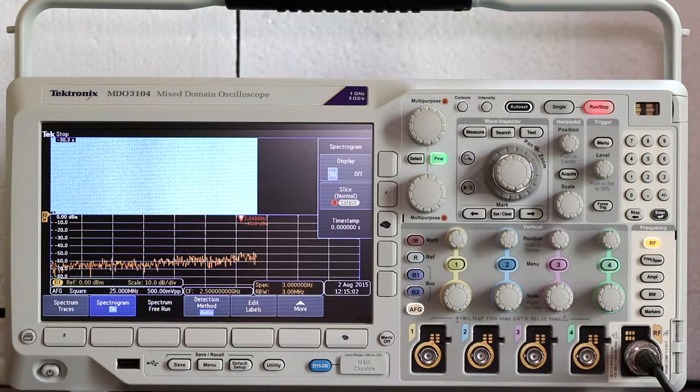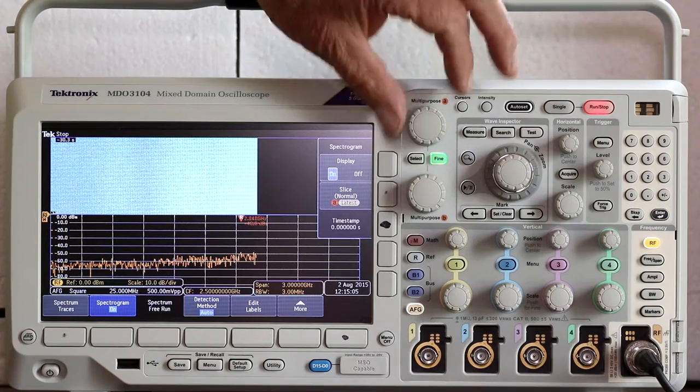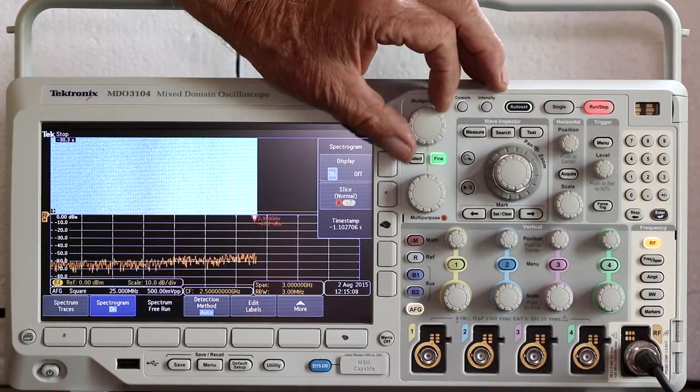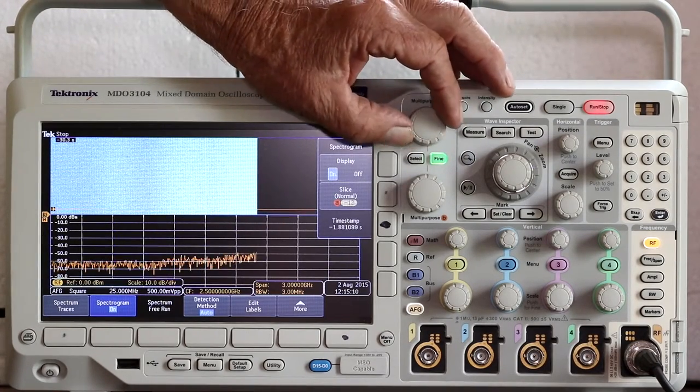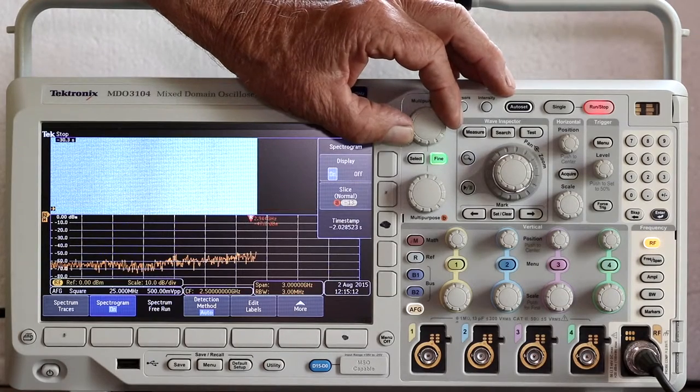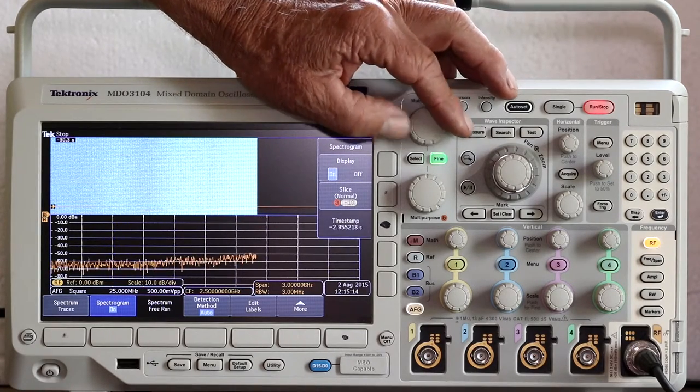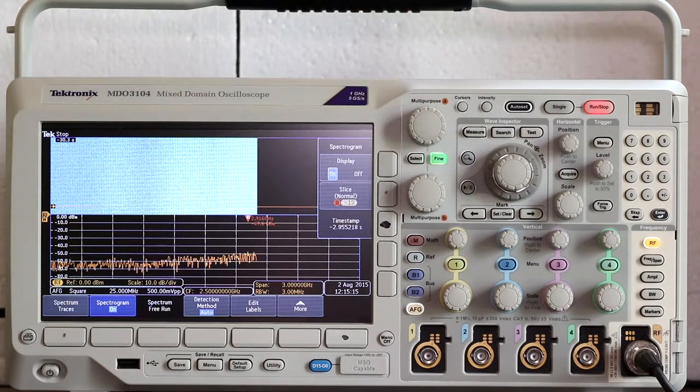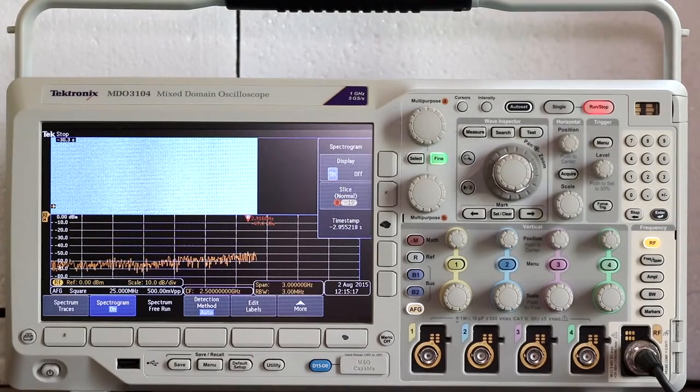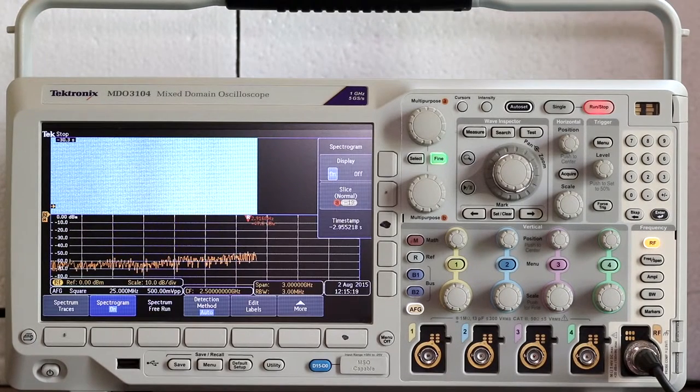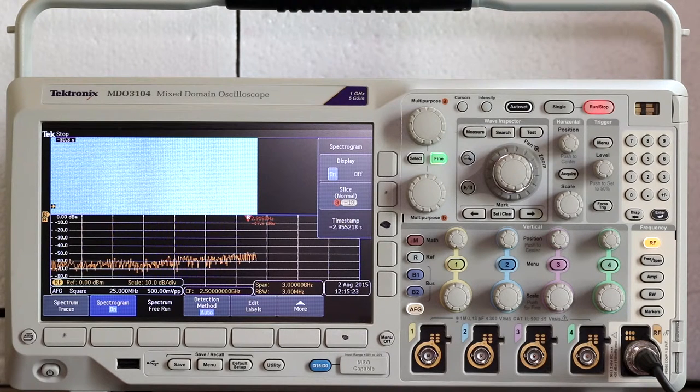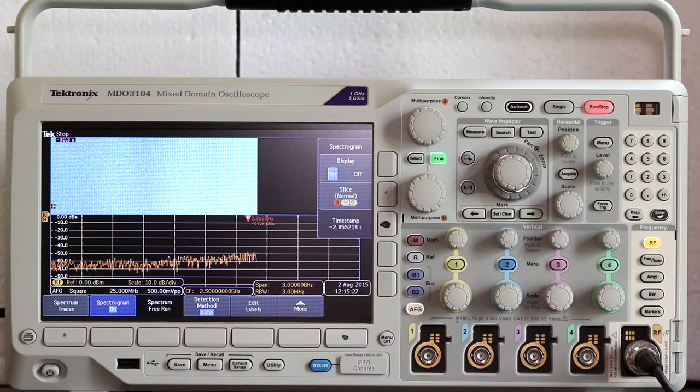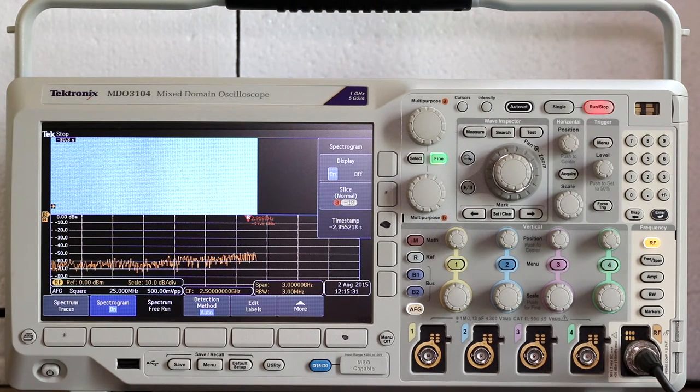Scroll through the history using multipurpose knob A. The history begins with the latest slice, which is at the bottom of the spectrogram. As you turn multipurpose knob A clockwise, you are moving back in time, as indicated by the horizontal line that moves up from the bottom, and after each change disappears after a couple seconds. The time stamp persists.